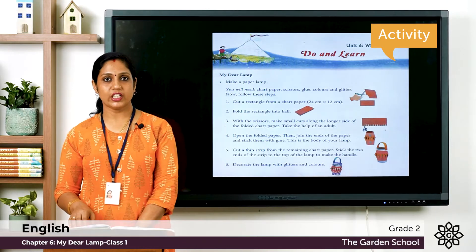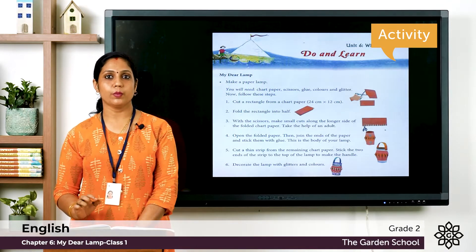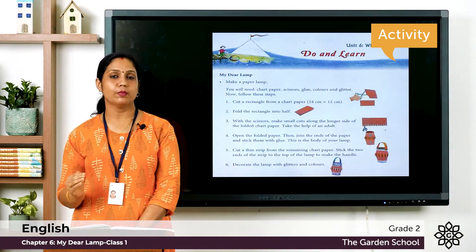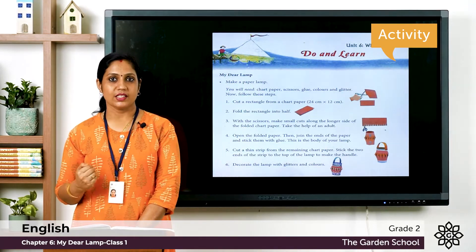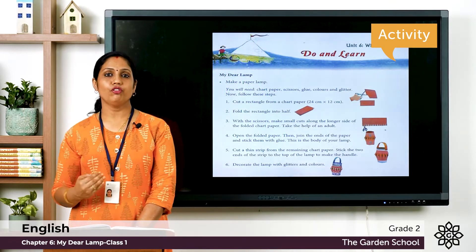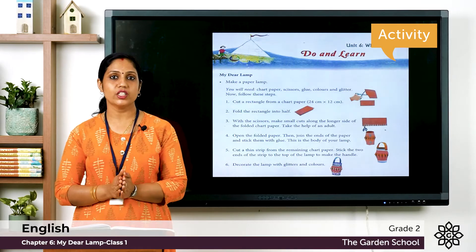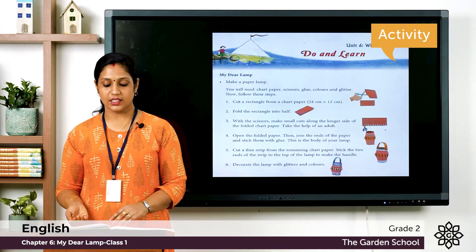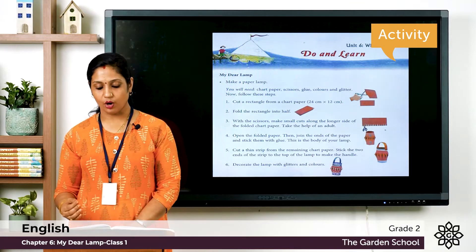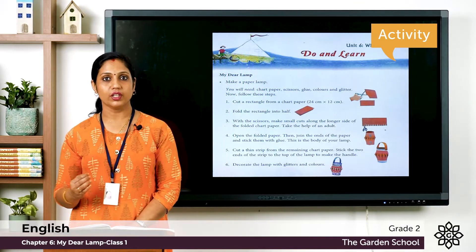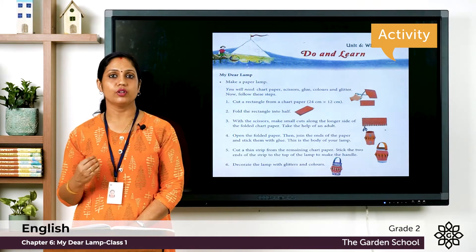Step one: Cut a rectangle from chart paper. The size given is 24 centimeters by 12 centimeters, so you need a rectangular piece of chart paper with those measurements. Step two: Fold the rectangle into half. Step three: With scissors, make small cuts along the longer side of the folded chart paper. Take the help of an adult.